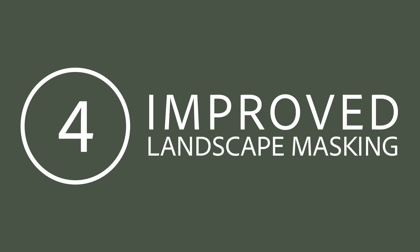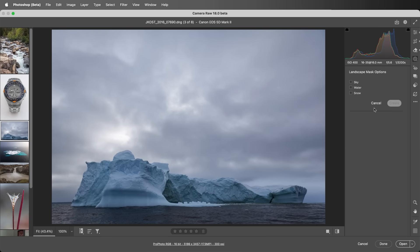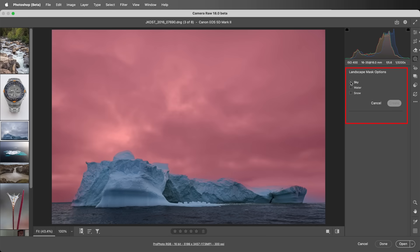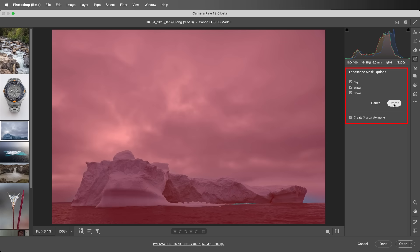Number four: Improved Landscape Masking. While landscape masking isn't new, it now has the ability to select snow, and I found it to be great at icebergs as well. In masking, I'll choose landscape, select sky, water, and snow, and create three separate masks.